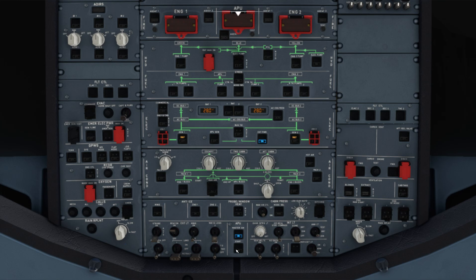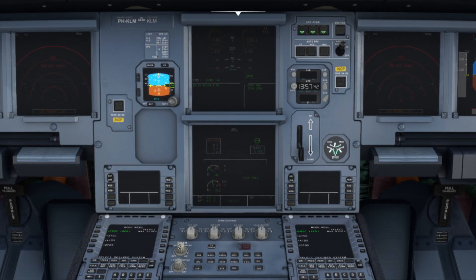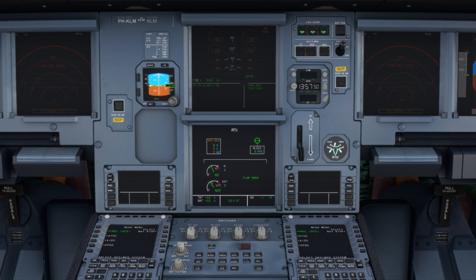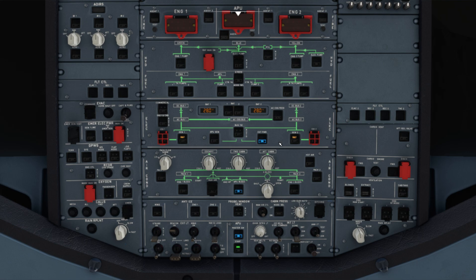First of all, we have to start the APU. I haven't done a full fire check just because I'm doing a quick check to see whether the nose wheel steering is working. The APU is coming up — we have the auxiliary power unit available. Let's turn on the APU bleed and disconnect the external power.